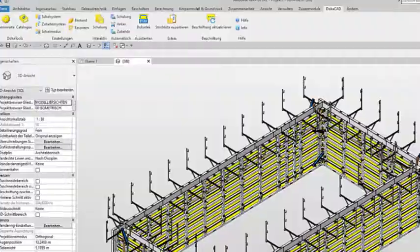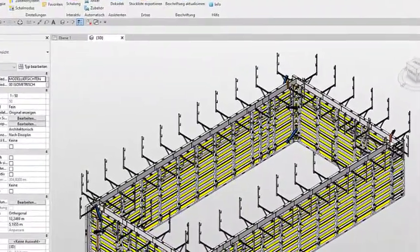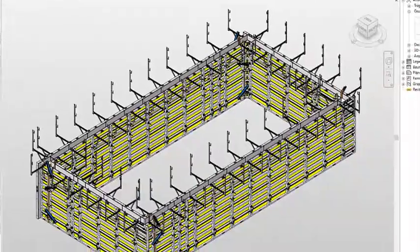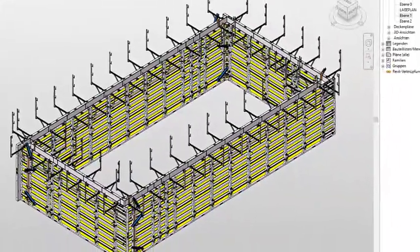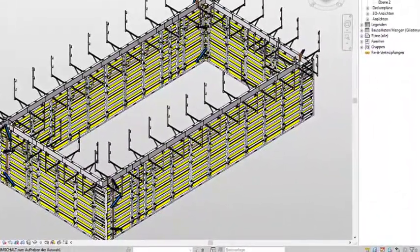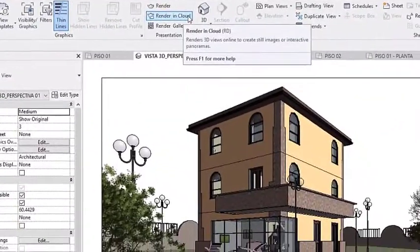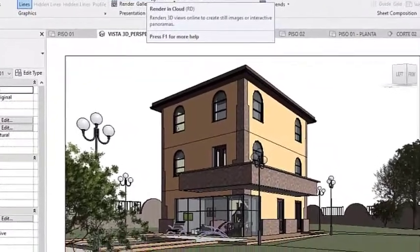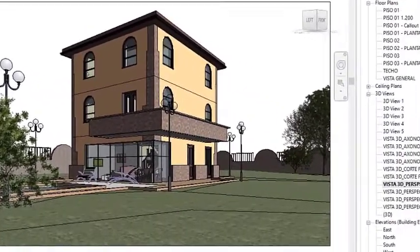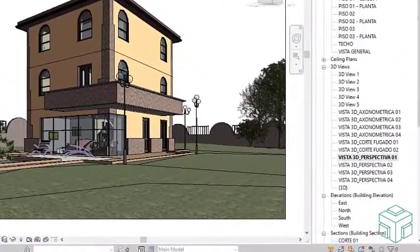Autodesk Revit is a modeling software used by architects, engineers, contractors, and designers. To get tasks done, it requires serious computing power, fast SSD storage, good amount of RAM, and a better graphics card.